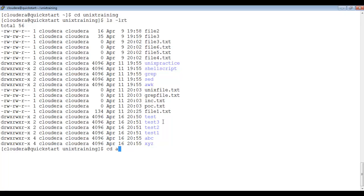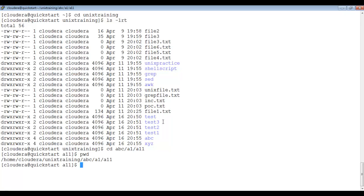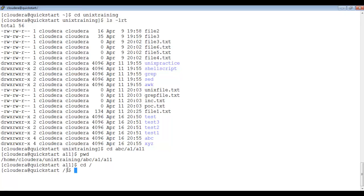You can also navigate deep into a path at once — for example: cd abc/a1/a11. If I type pwd, it shows unix_training/abc/a1/a11. Now if I want to go to the root directory, I type cd followed by a forward slash: cd /. You can see this is the root directory.